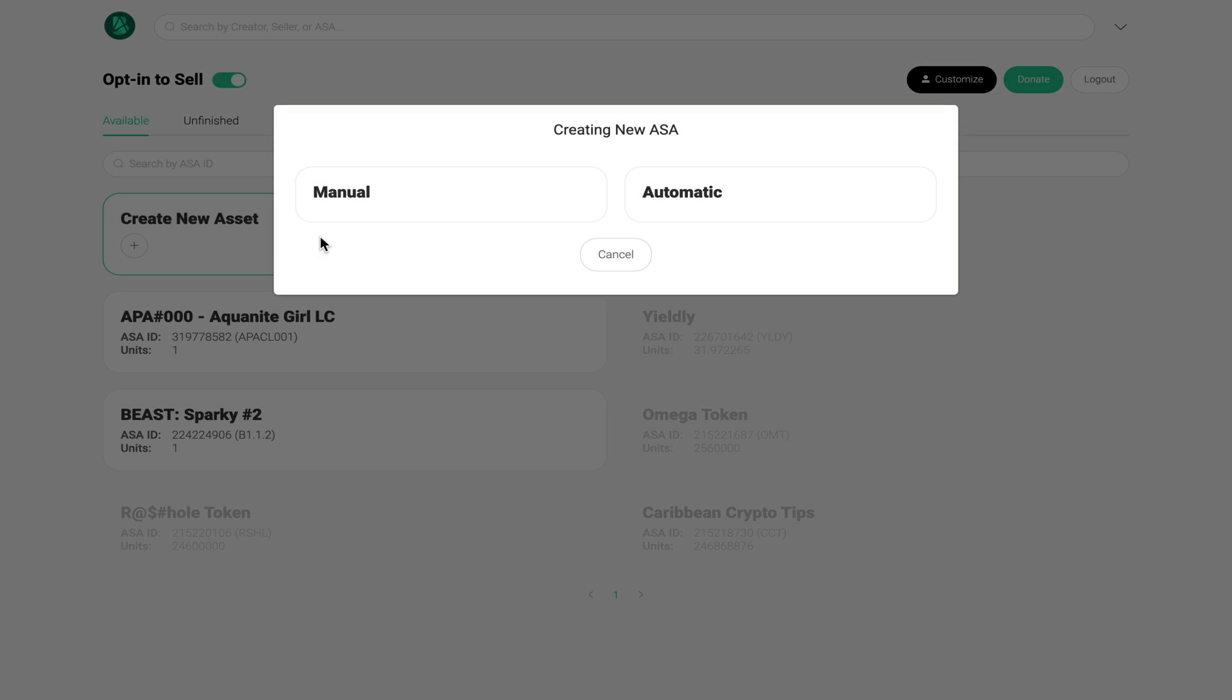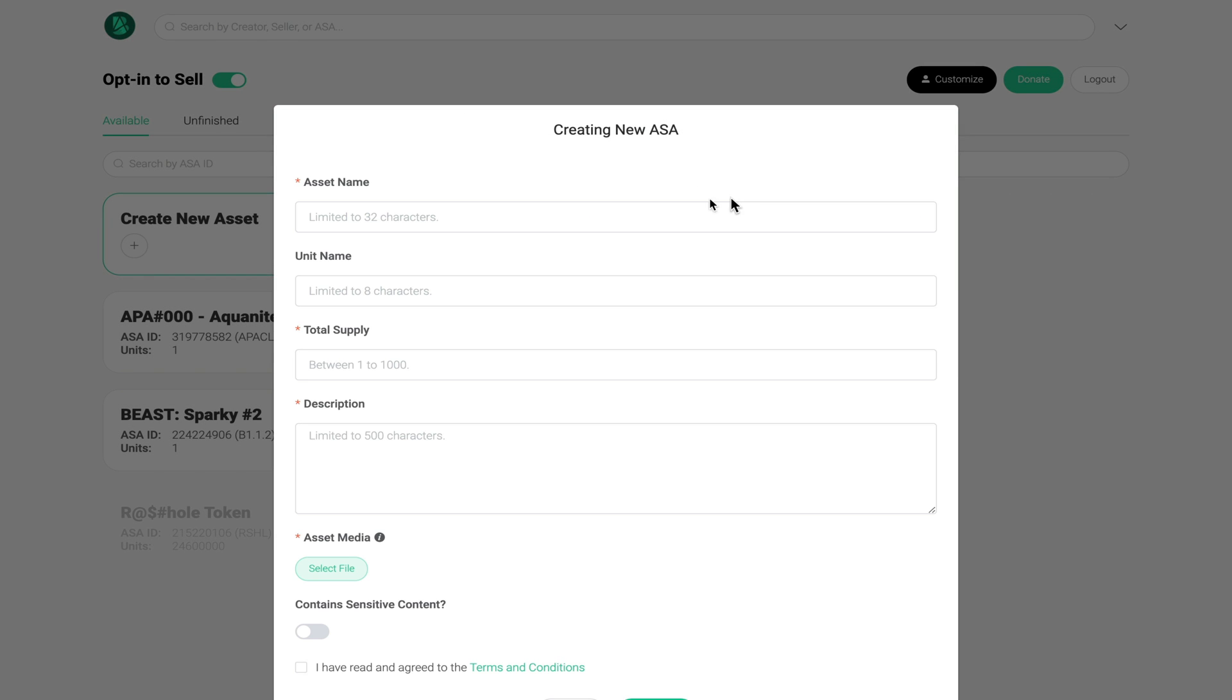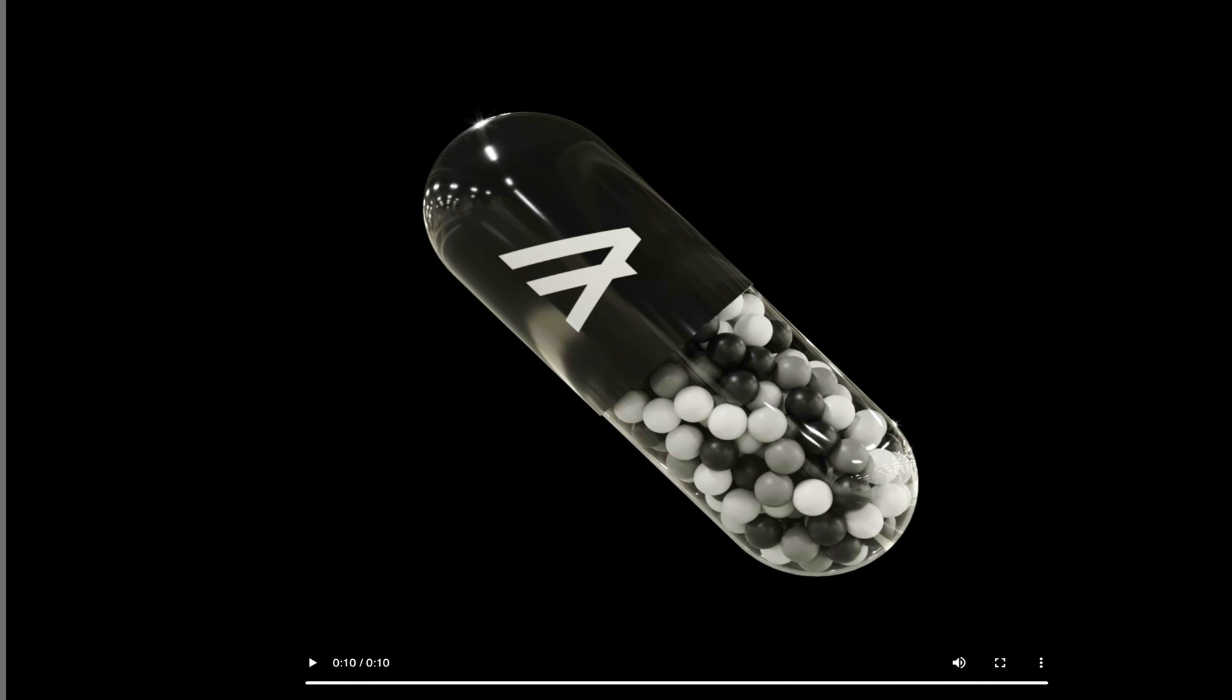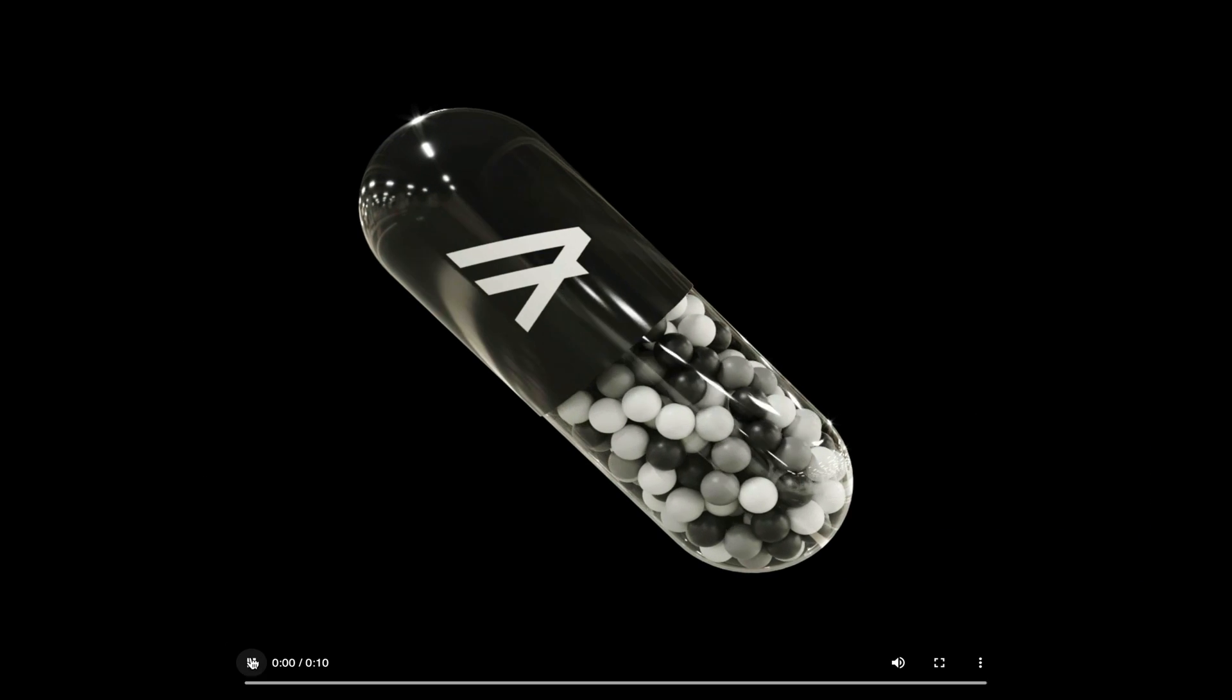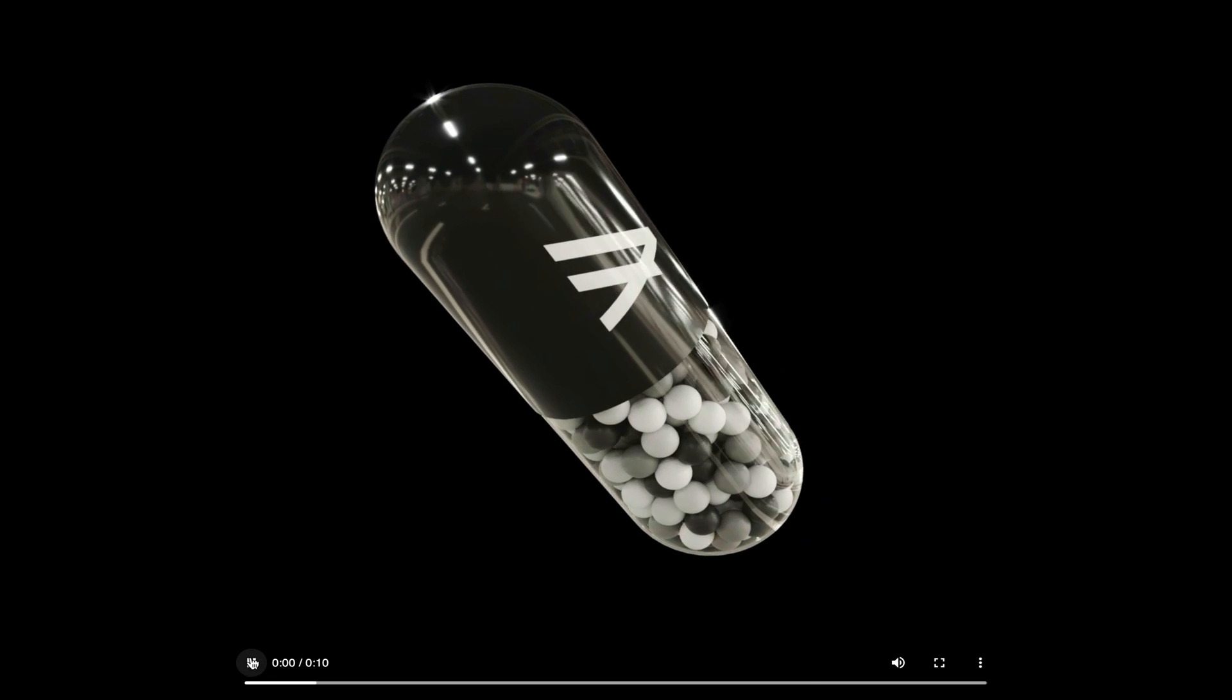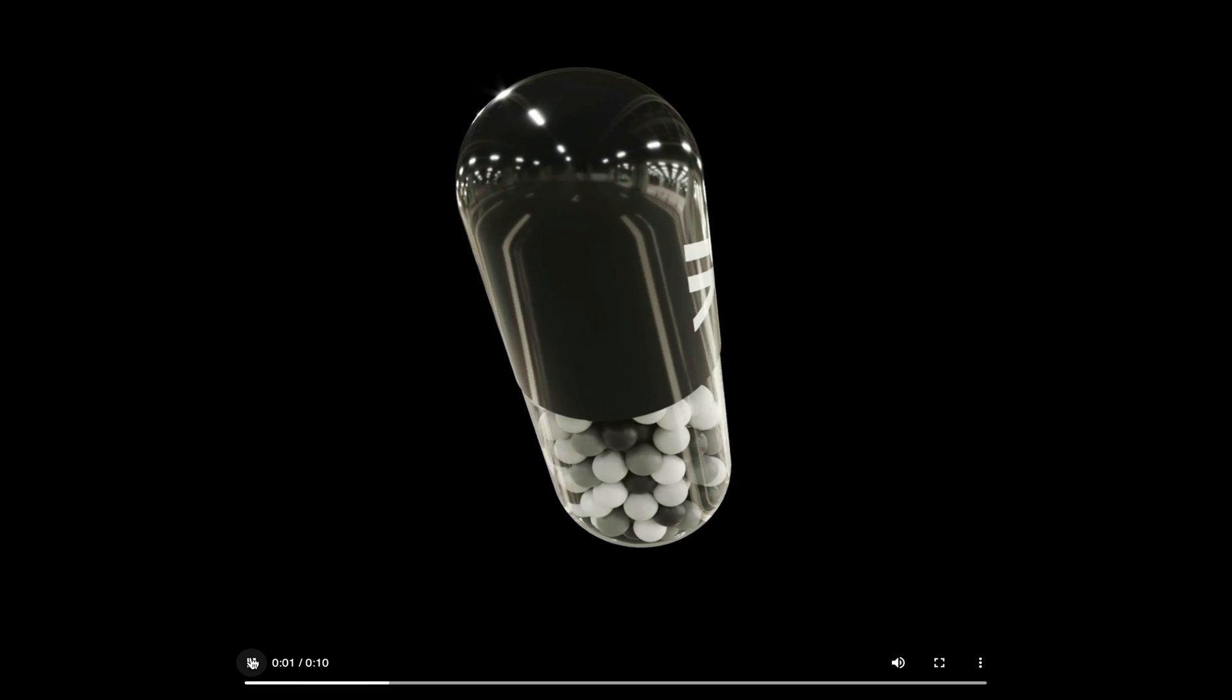For this I'm going to select automatic again and I'm going to name my asset. In this case it's going to be called Algo Daily Dose - this is what it looks like and if you guys like it you can always leave a comment below or better yet you can go and purchase this NFT on the platform.